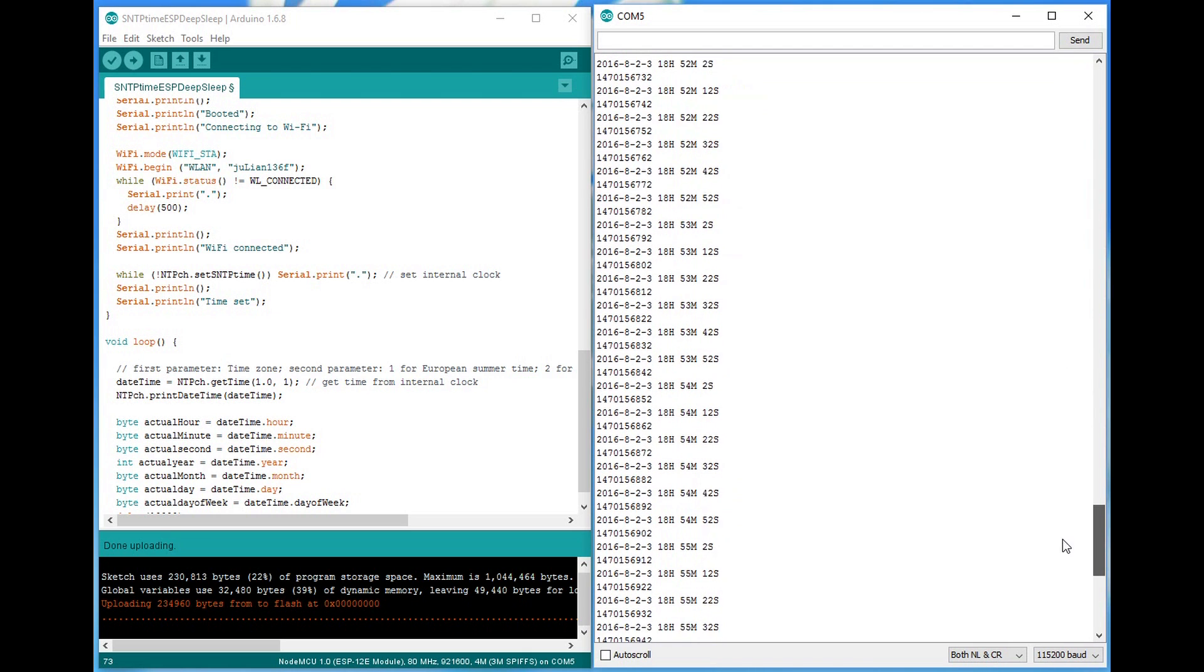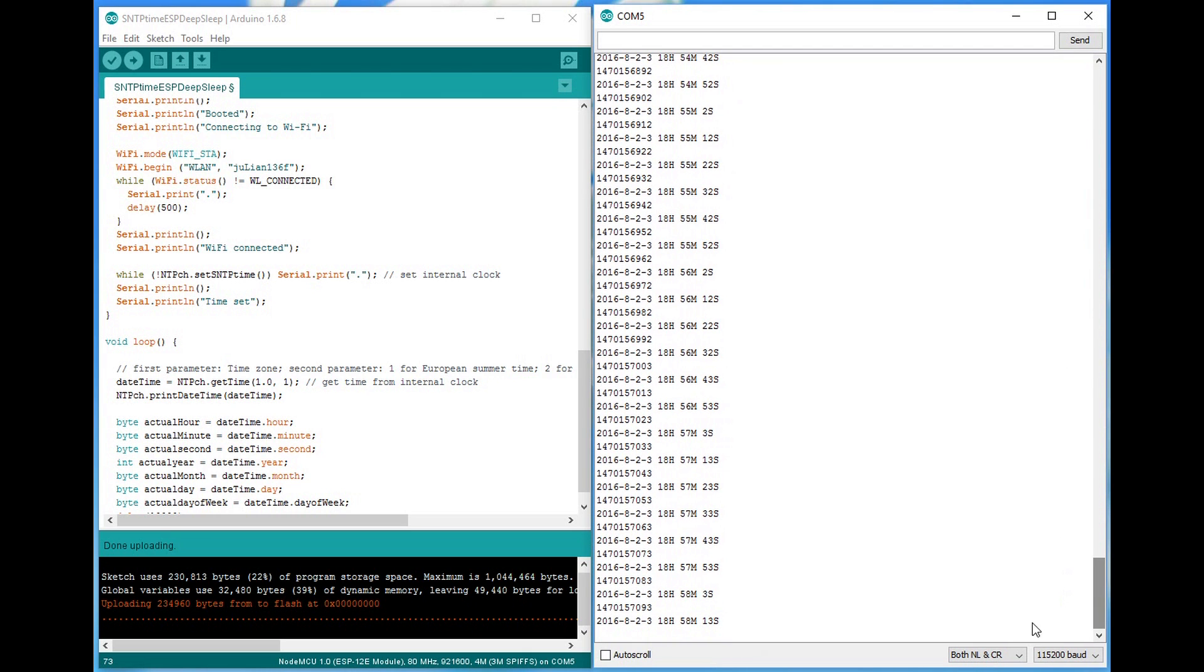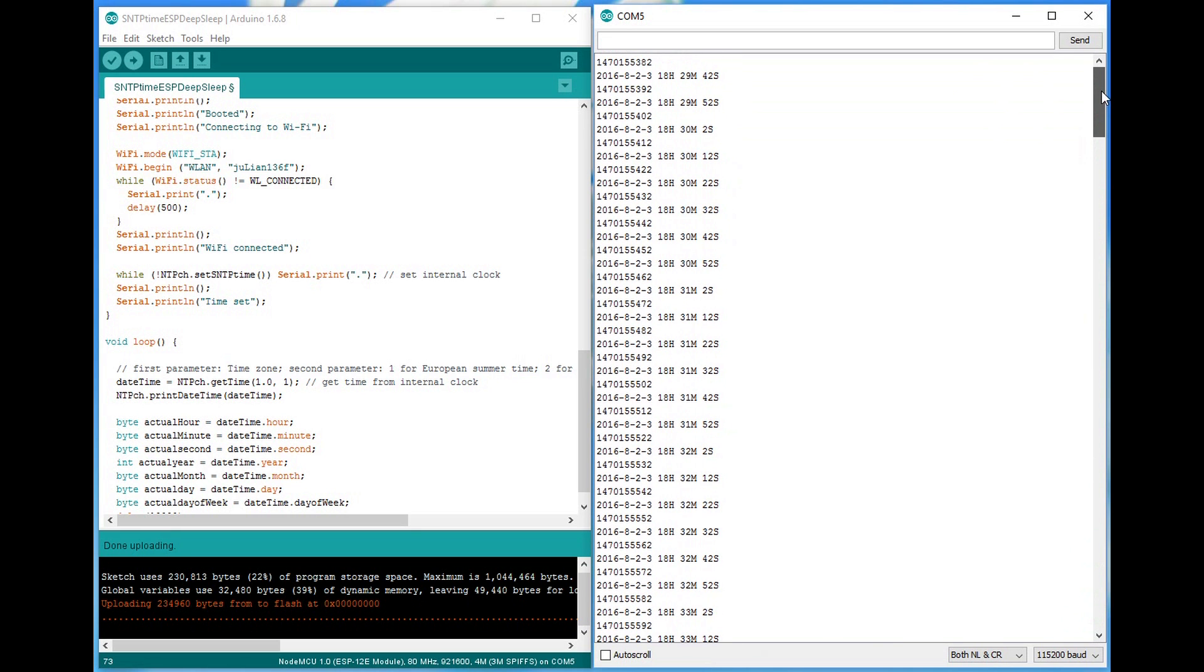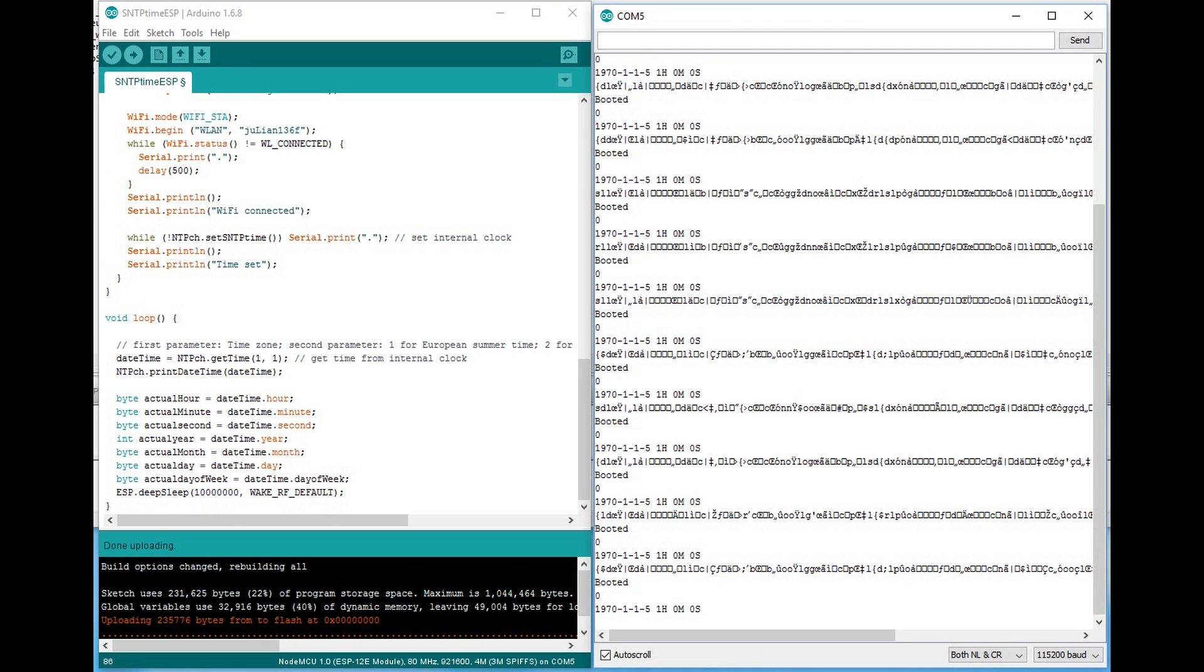This difference depends on the individual chip, and probably also on ambient temperature, etc. So, you can use this internal time for your projects if you can live with a slight drift. Keep in mind that this time does not survive the deep sleep as we see here.